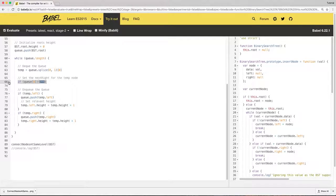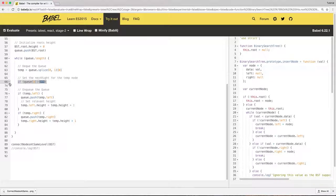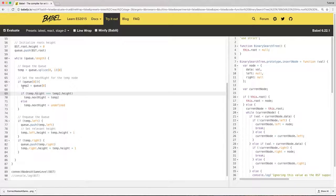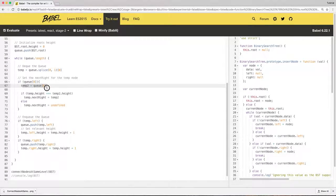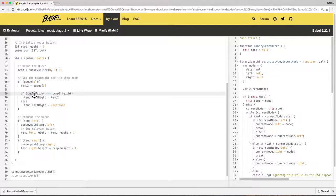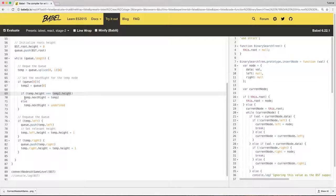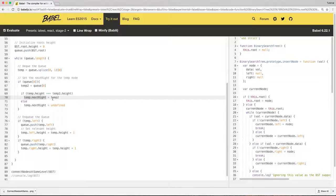So as we already dequeued the first element, if the second element exists in the queue then we go inside this if condition. Then we reference the first element in the queue and we see if the dequeued element's height and the first element in the queue's height are the same. Then we can set the current temp's next right to the first element in the queue, otherwise we set it to null. Simple enough, right?